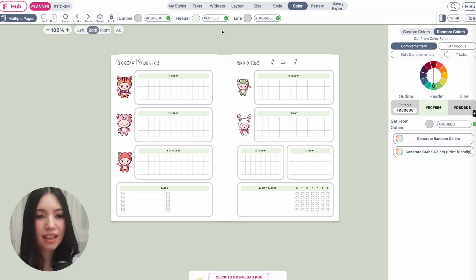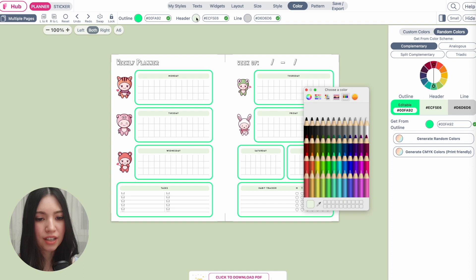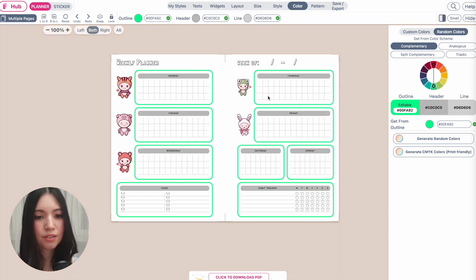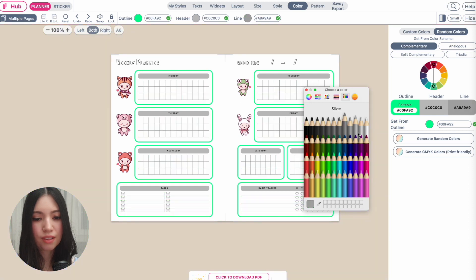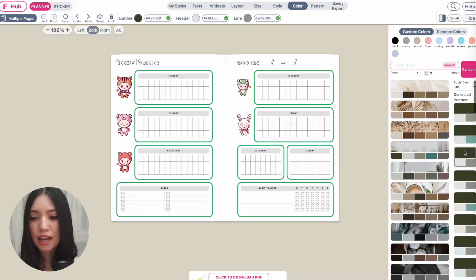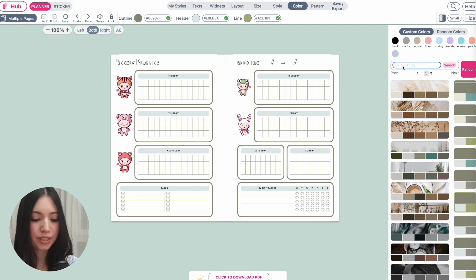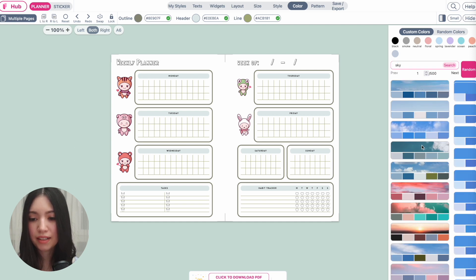To change the colors, go to the next tab that says 'Color.' There are three different kinds of colors you can customize: the outline color, which is the color around the widgets; the header color, which changes the color of all headers of each widget; and the line color, which changes the colors of all lines in the widget. You can also select a pre-made color palette — go to 'Custom Colors' and all the color palettes will show up. You can click any color combination and it will apply to the planner, or you can search for a specific palette, for example 'sky.'